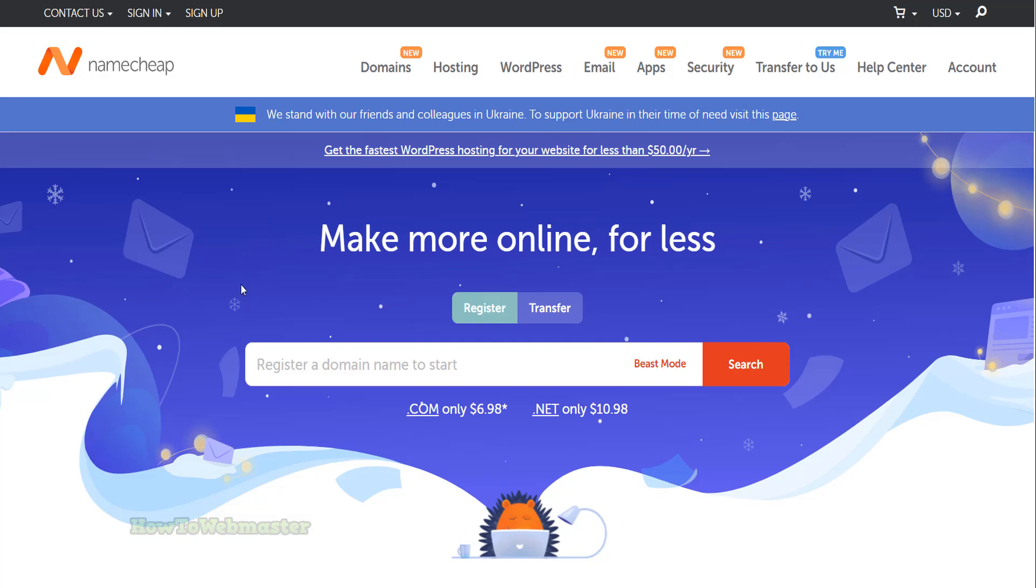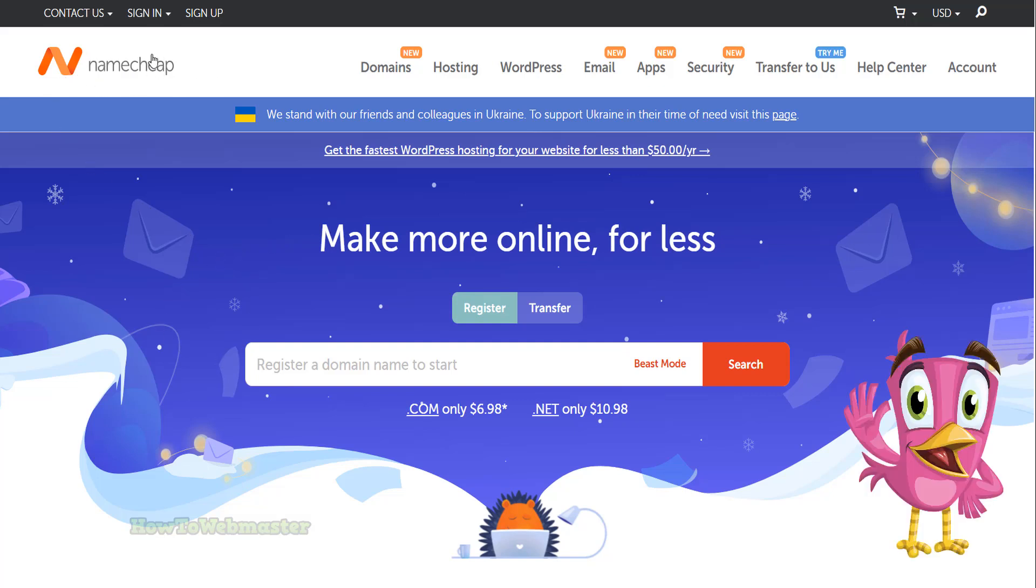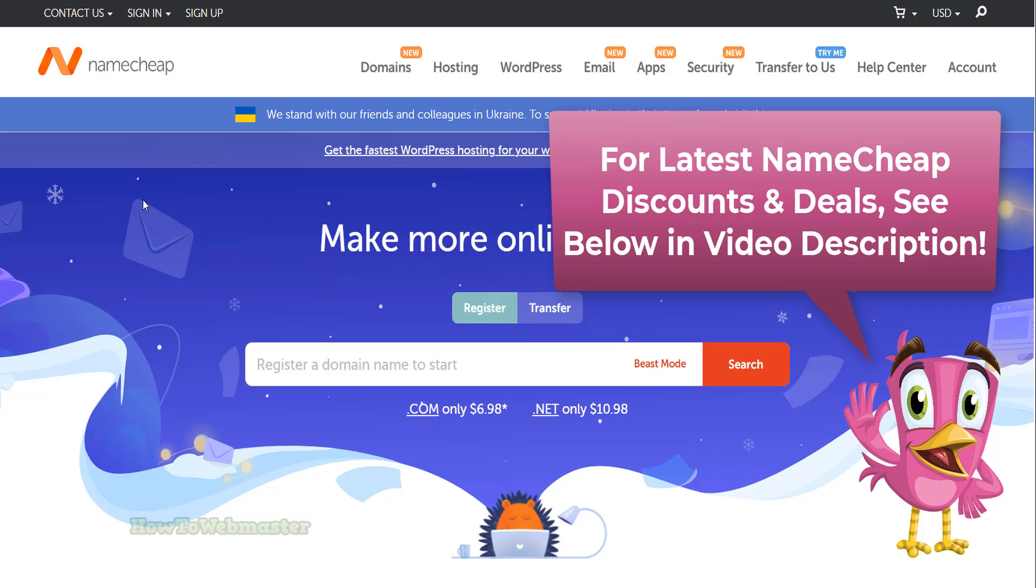Hello future website owners, learn how to purchase a domain from Namecheap. Be sure to check out the latest Namecheap deals and discounts before buying. See the details below in my video description.